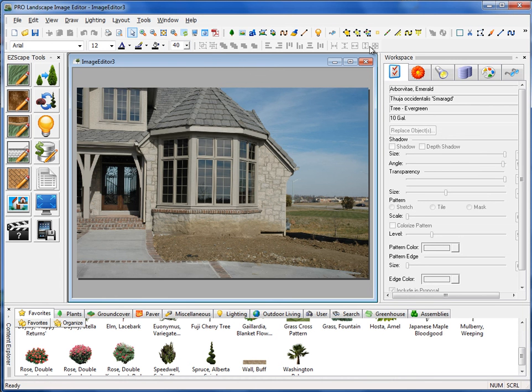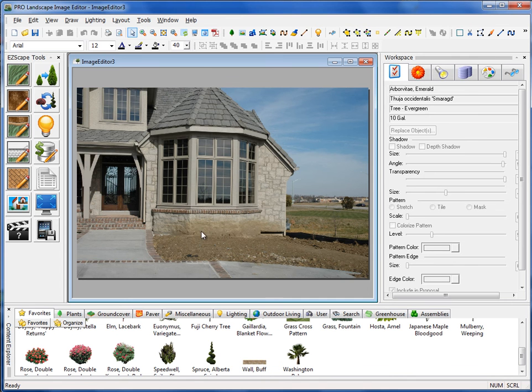With the program, whenever you see something that's grayed out like this, that means it's not quite available. On this one, I can't move to front and move to back because I don't have anything on this project. I have to have at least two plants on here for that move to front and move to back to be enabled.